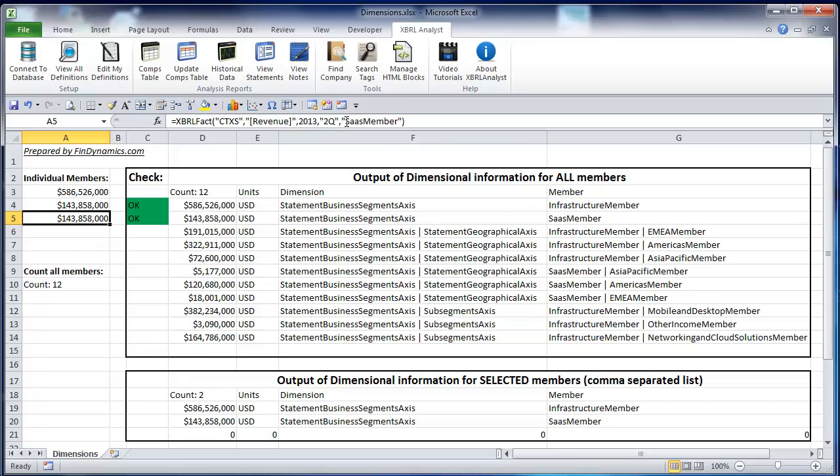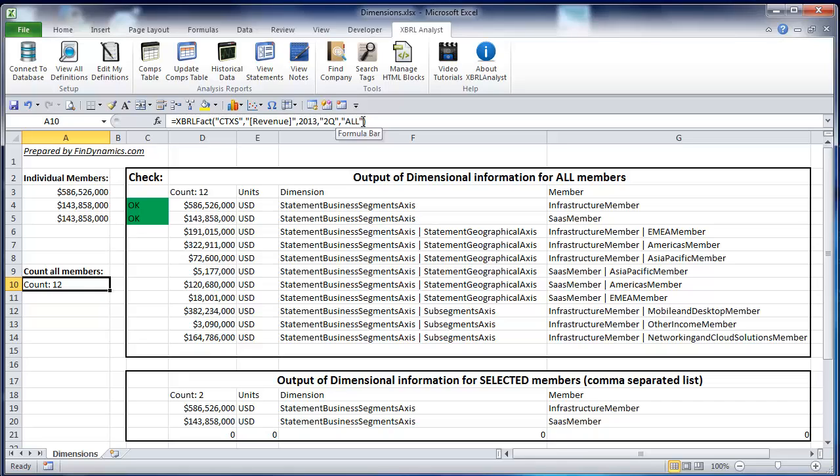However, you may not even know the name of the member. How could you get around this situation? First of all, if you put in the optional parameter the keyword 'all' and you enter this function in a single cell, it's going to return the total number of members in the specific financial concept or axis.